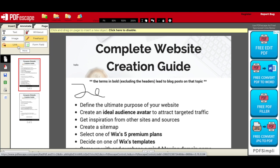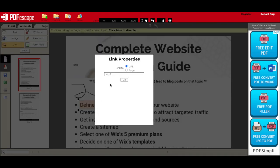You can select and add a link to your PDF — either to a URL or to another page in the same PDF document.